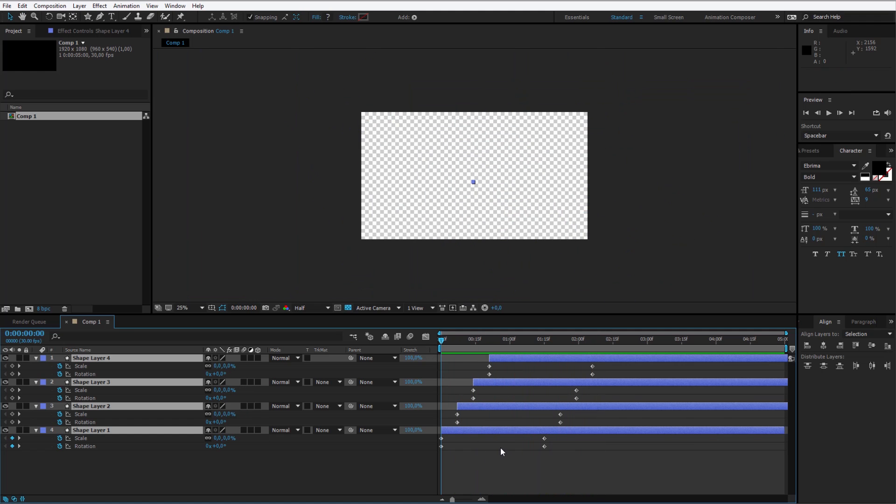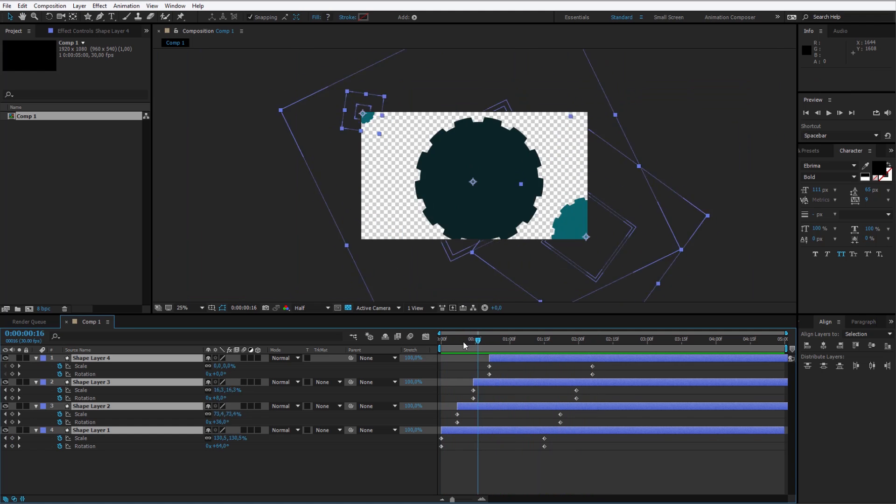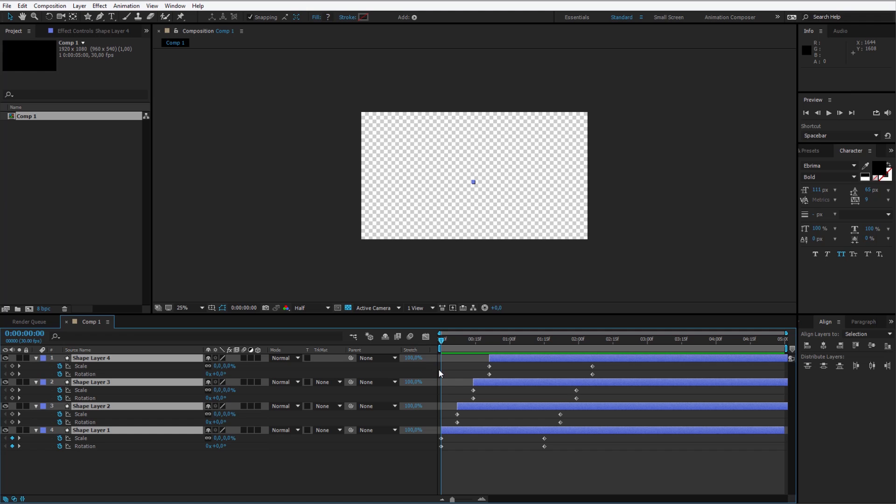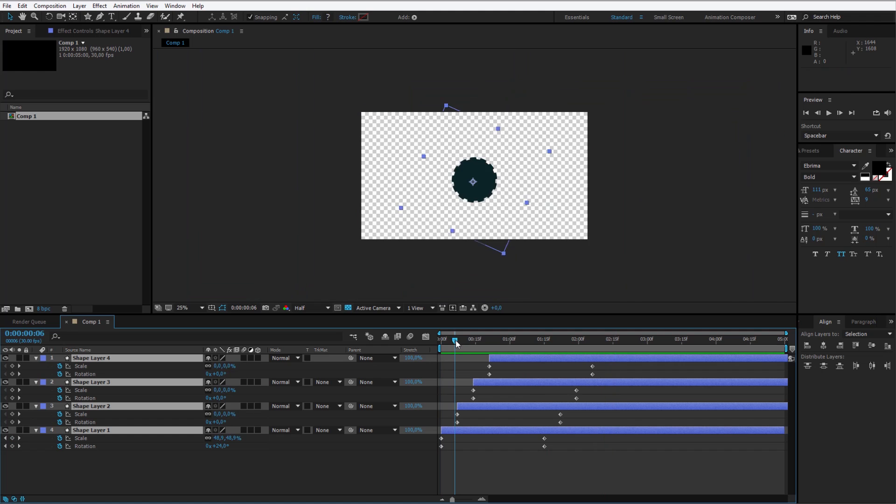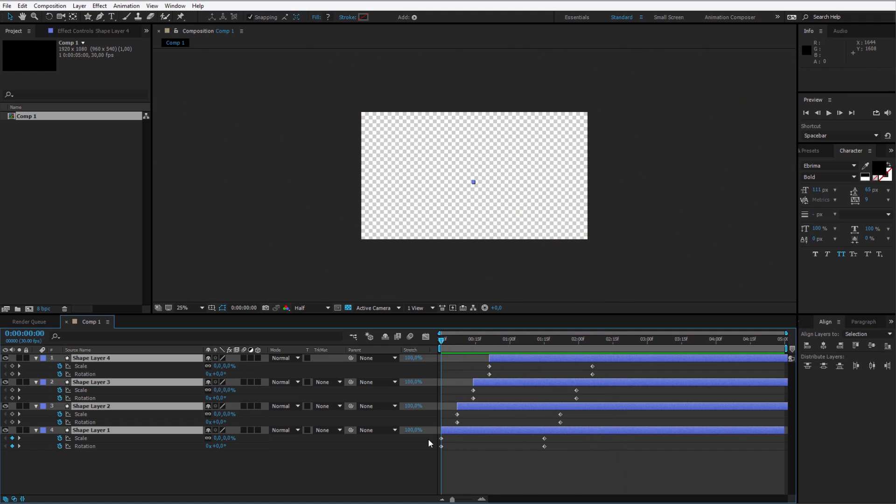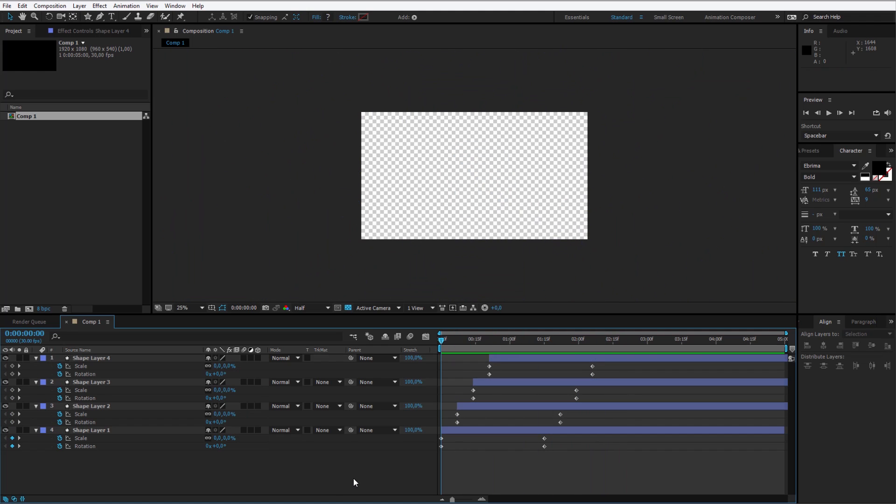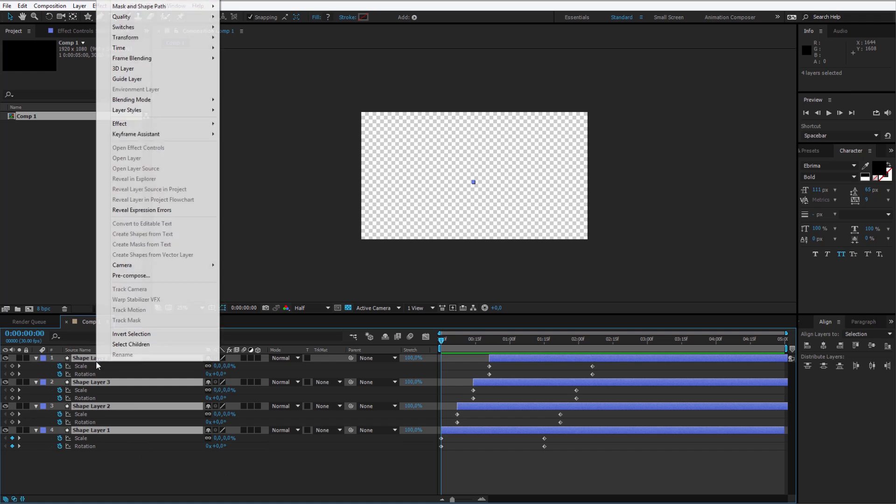Now we see how this transition will look. And the animation is already very interesting, but we lack some closure. I'll show you a great trick in After Effects. Select all those layers.